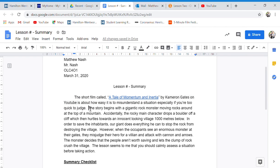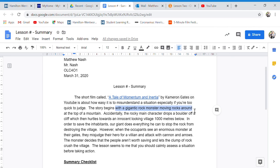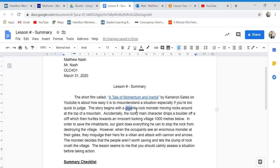The story begins with a transition phrase, with a gigantic rock monster moving rocks around at the top of the mountain. So we have the who, we have the doing what, and we have the where.